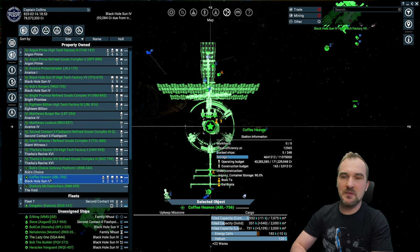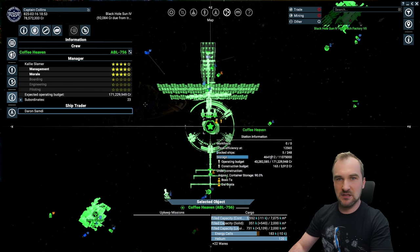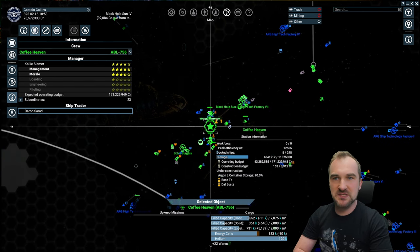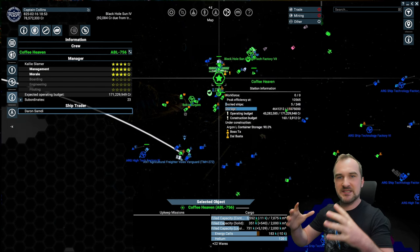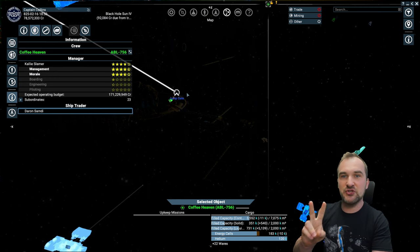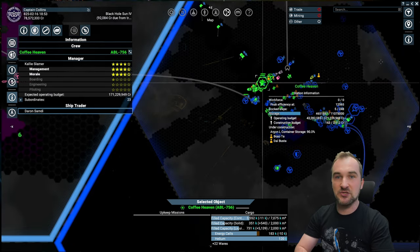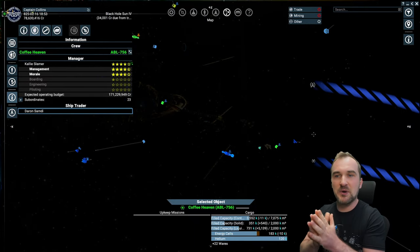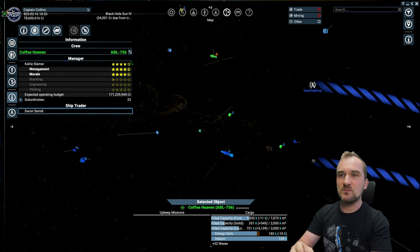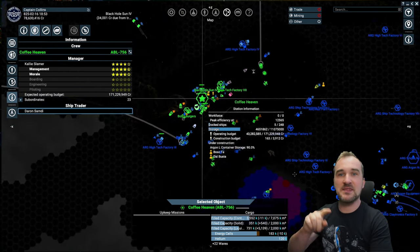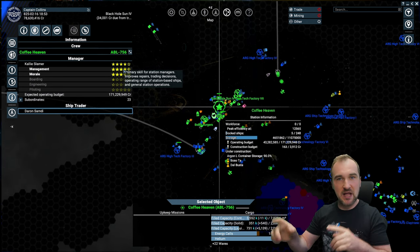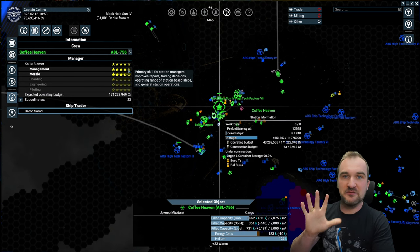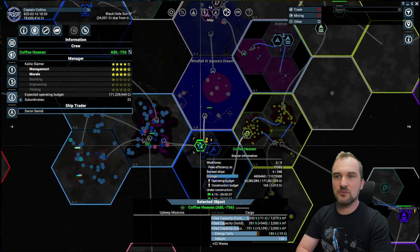Because a high-rated manager will allow you to use the station in a wider radius. So for example, a two-star manager, and I'm talking about the management skill in this regard, a two-star management skill will allow that station to sell and buy stuff automatically in a radius of two jumps. Two jump gates, not accelerators. Accelerators do not count in this equation, but only jump gates. So if you have a five-star manager, that is the maximum, and the maximum a station can trade or sell or buy, whatever, is five jumps around that station. But therefore, you need the five-star manager.